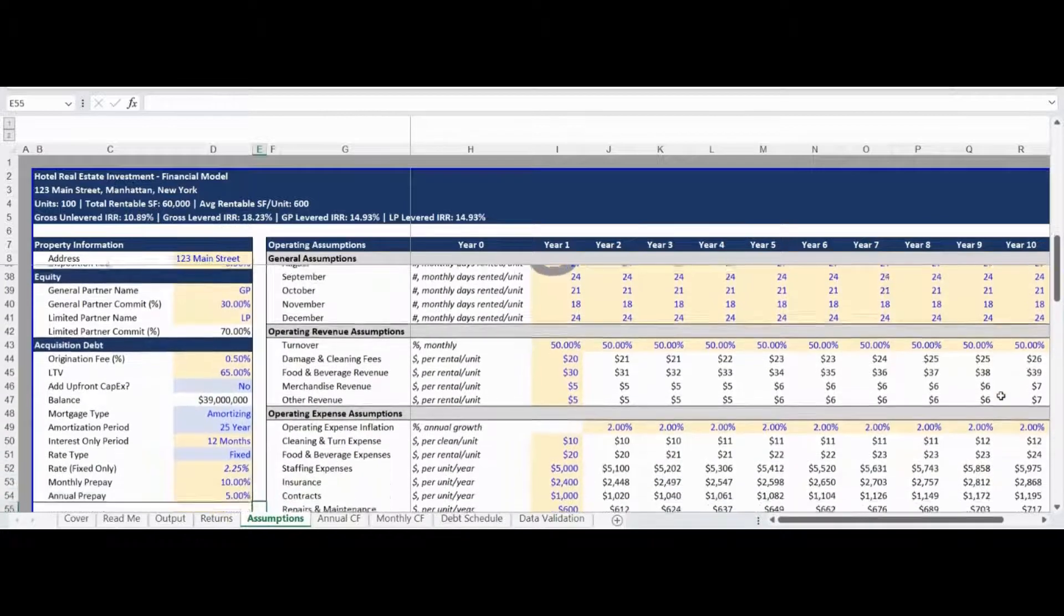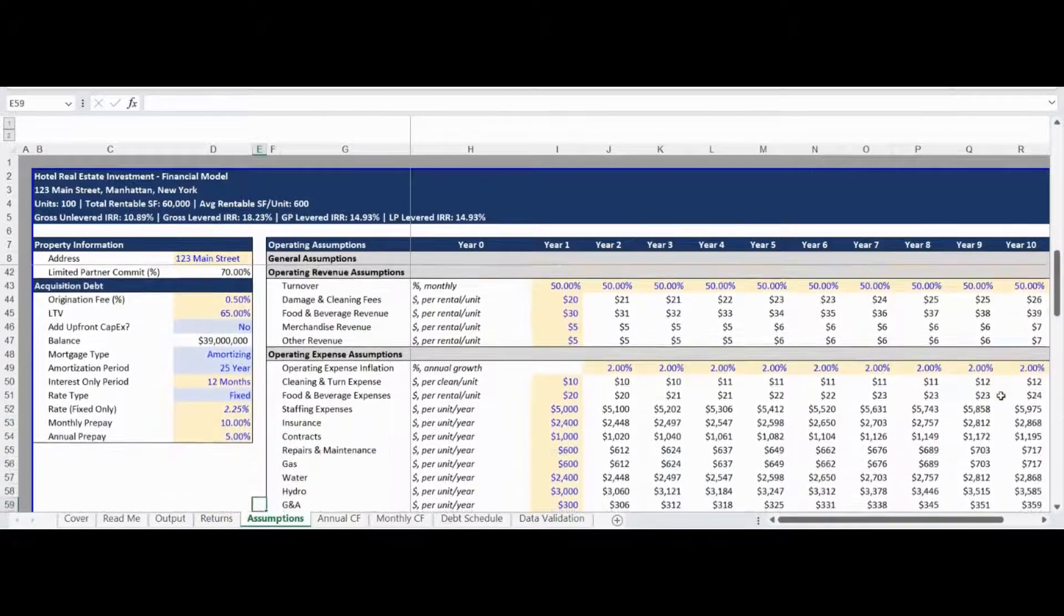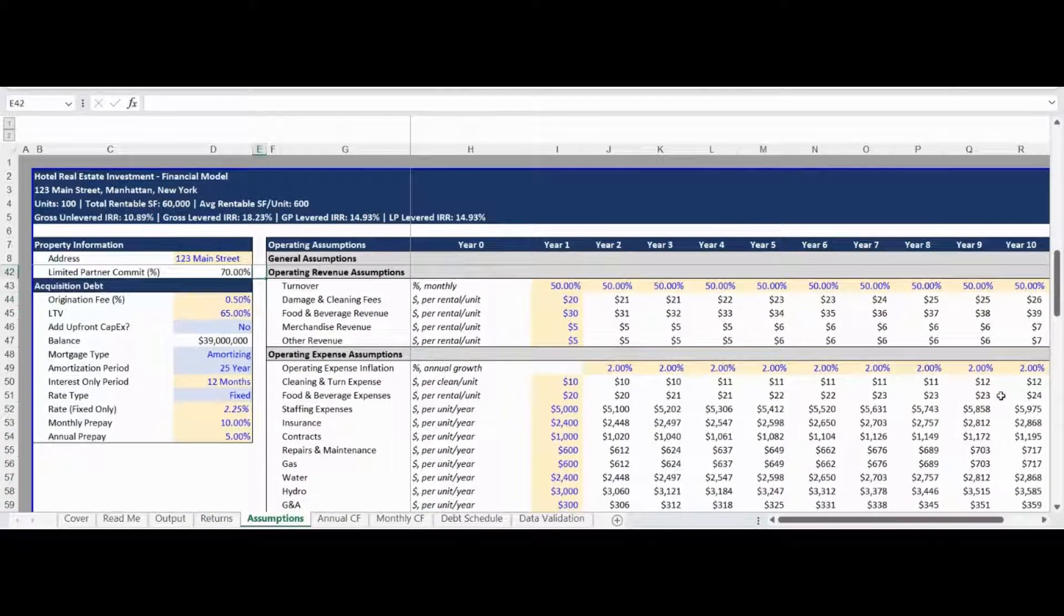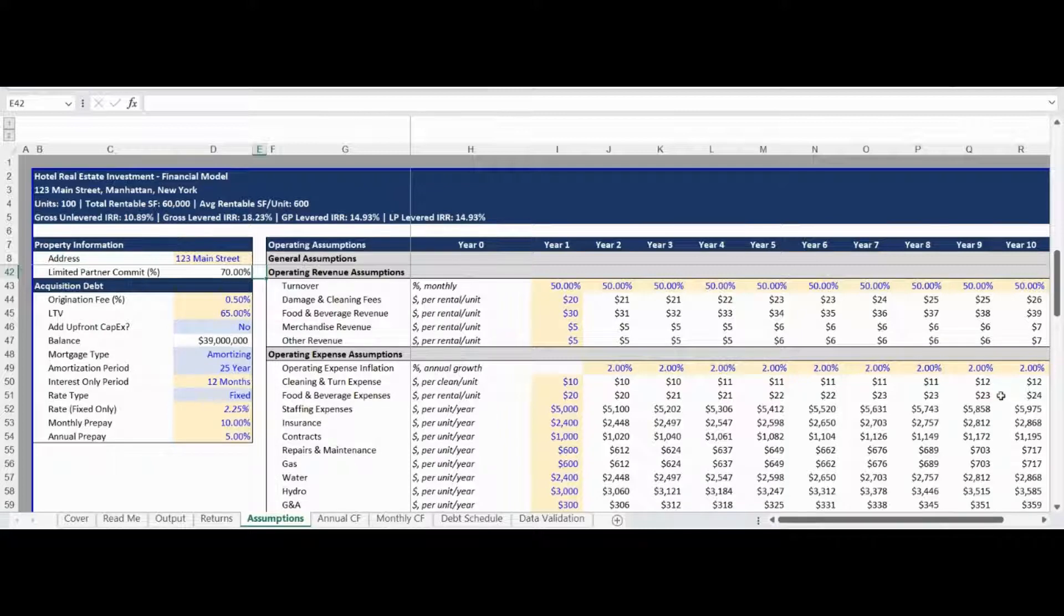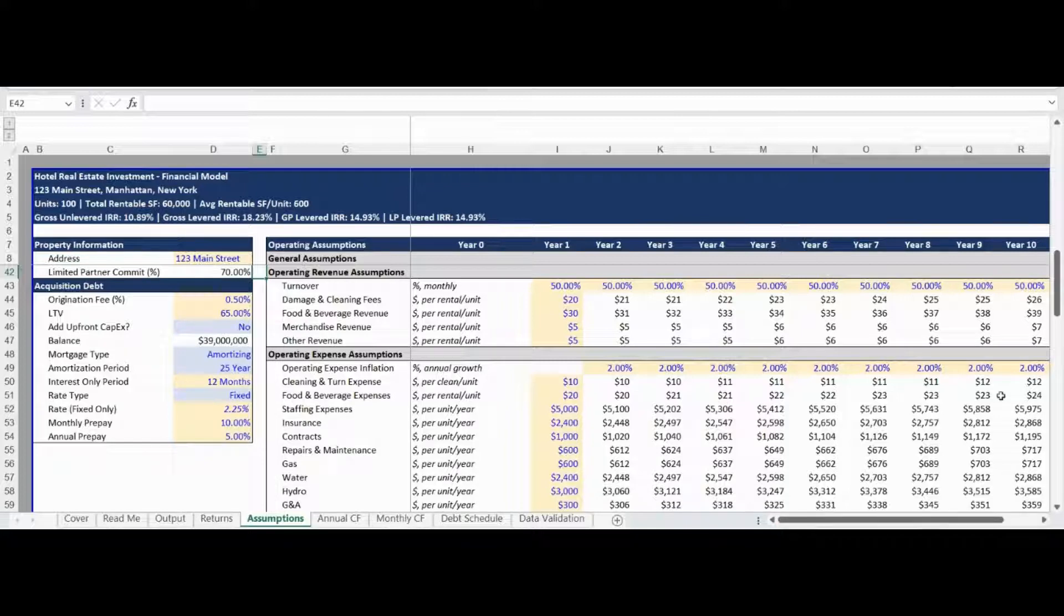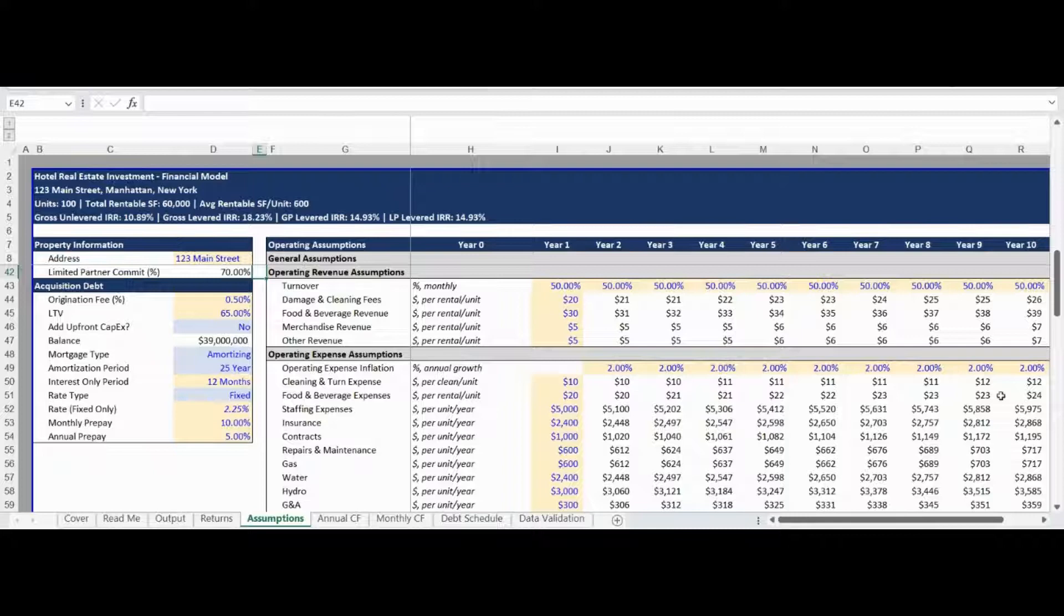Operating Revenue Assumptions are available for income not related to the hotel unit rental. The first assumption is for turnover, which drives damage and cleaning fee income as well as cleaning and turn expenses. The turnover assumption can be interpreted as how long the typical renter stays in the hotel unit per rental. For example, the case study we are presenting uses a 50% turnover assumption, which can be interpreted as an average rental term of two days per rental. This would result in cleaning and turn expenses being incurred for half of the occupied rental days. Operating revenue expenses are also available for food and beverage revenue, merchandise revenue, and other revenue. All of these items are entered on per-rental per-unit basis.